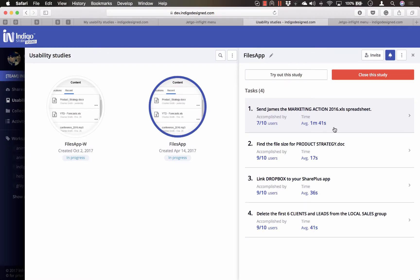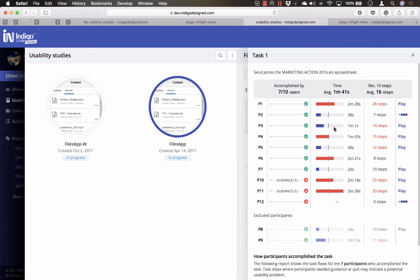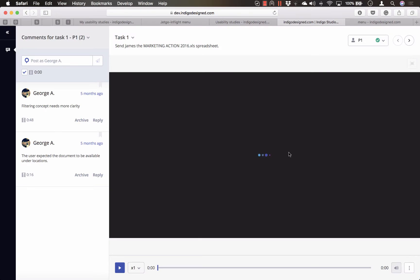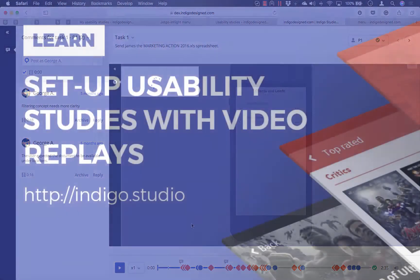The study results are updated in real time and when users complete the task, you will get a study progress report emailed to you. From the study results view, you can click on Play to review and replay how people used your prototype.